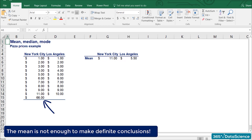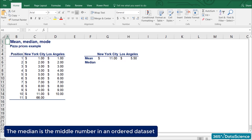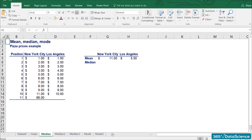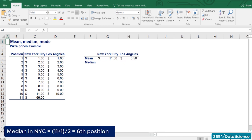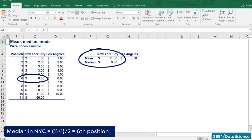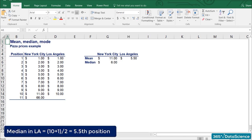How can we protect ourselves from this issue? We can calculate the second measure: the median. The median is basically the middle number in an ordered dataset. In order to calculate the median, we have to order our data in ascending order. The median of the dataset is the number at position (n + 1) / 2 in the ordered list, where n is the number of observations. Therefore, the median for NYC is at the sixth position, which is $6 — much closer to the observed prices than the mean of $11. For LA with 10 observations, the median is at position 5.5, which is the average of positions 5 and 6, giving $5.50.